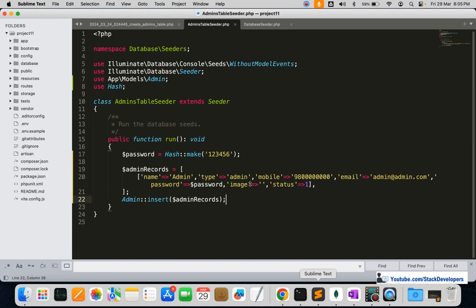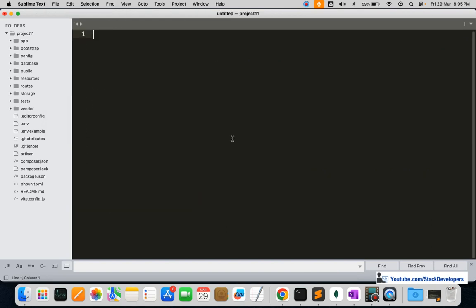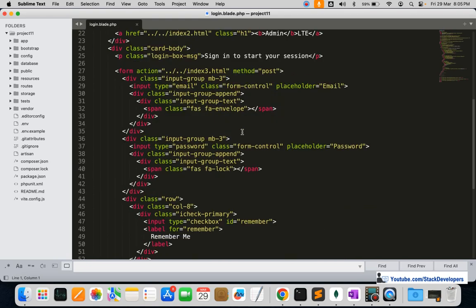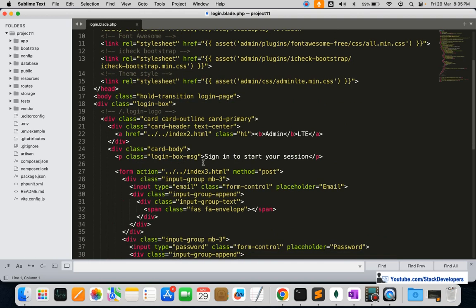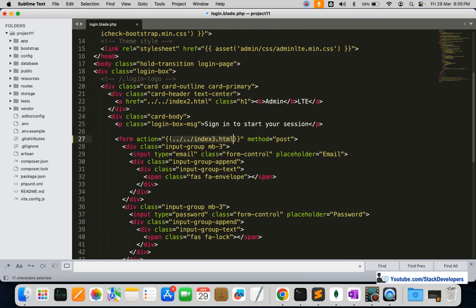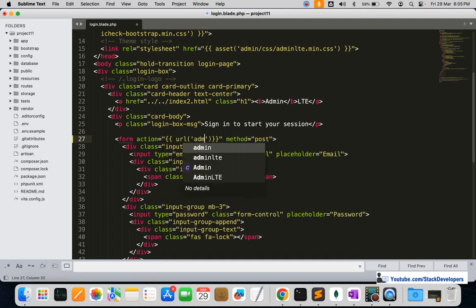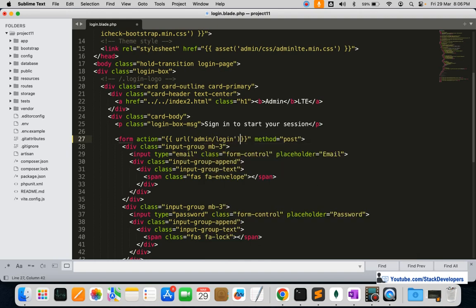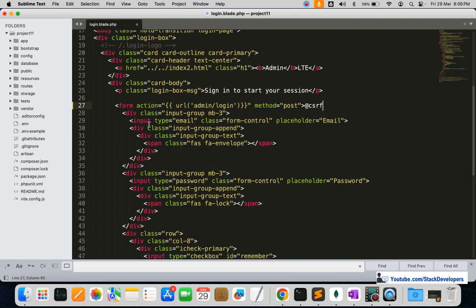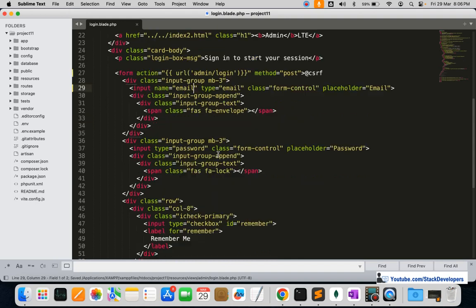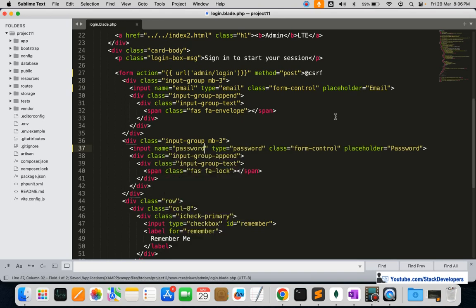I'm going to close these files and open the login.blade.php file to update the form. I'm going to update its URL to the route we created earlier — admin slash login. After this I'll add the CSRF token, and in the email input I'll add the name as 'email', and for the password input the name as 'password'.